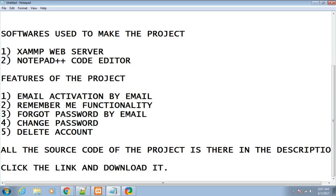The entries will be auto-filled. The third functionality will be forgot password by email. If the user has forgotten their password, we will email the password. The fourth functionality is change password - the user can change their password anytime. Fifth, the user can also delete their account.